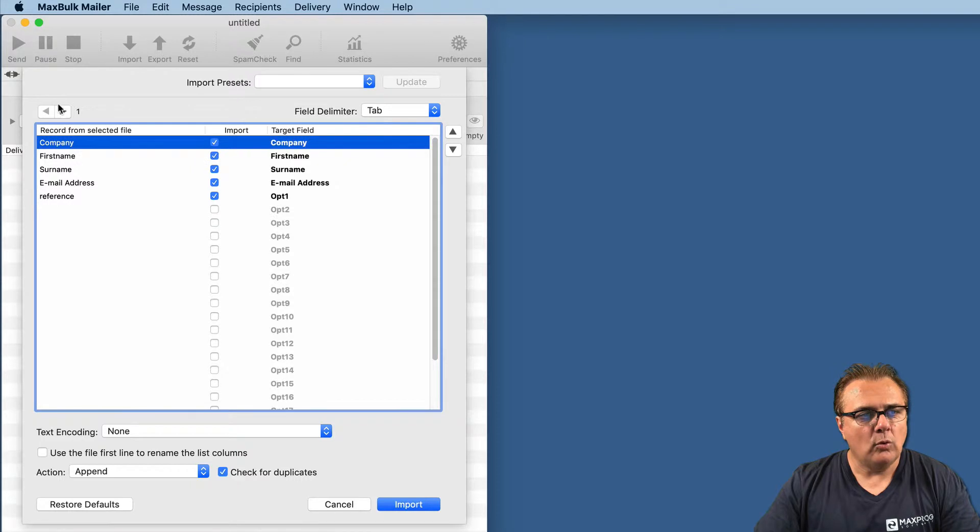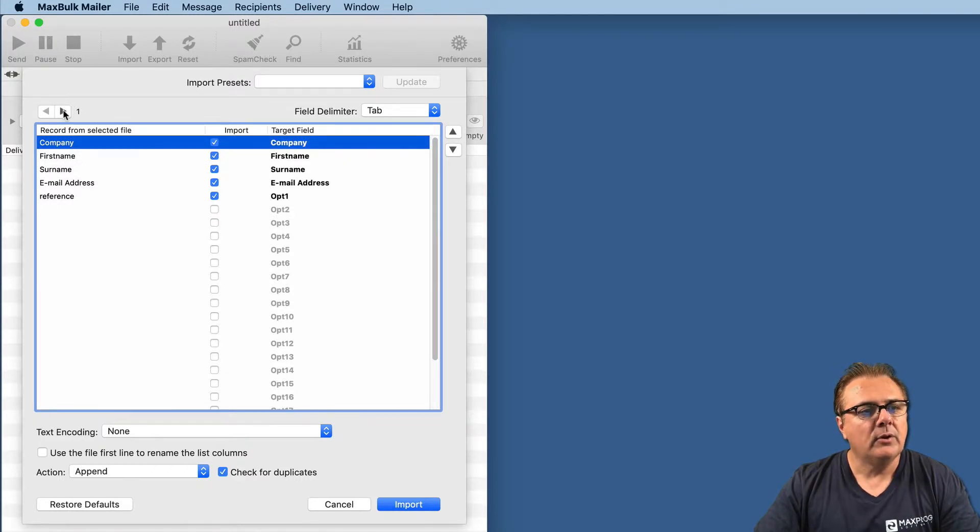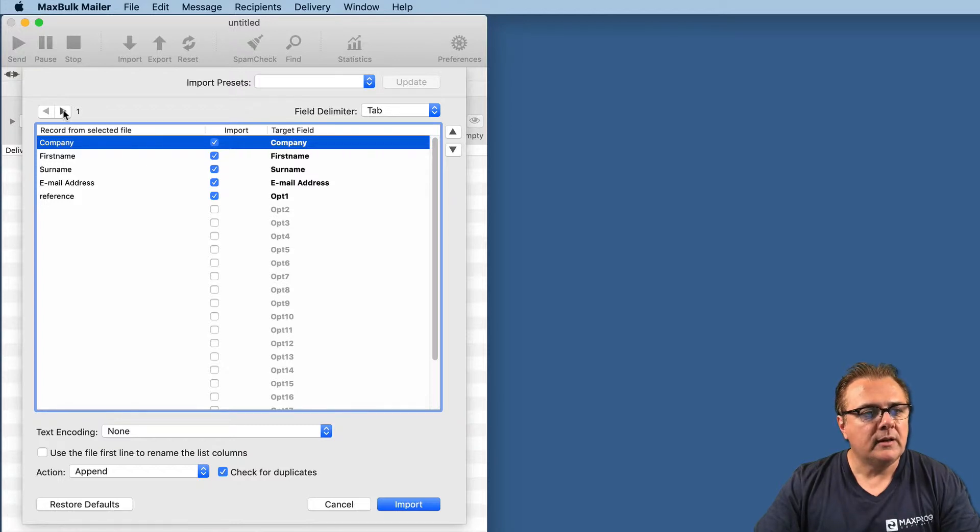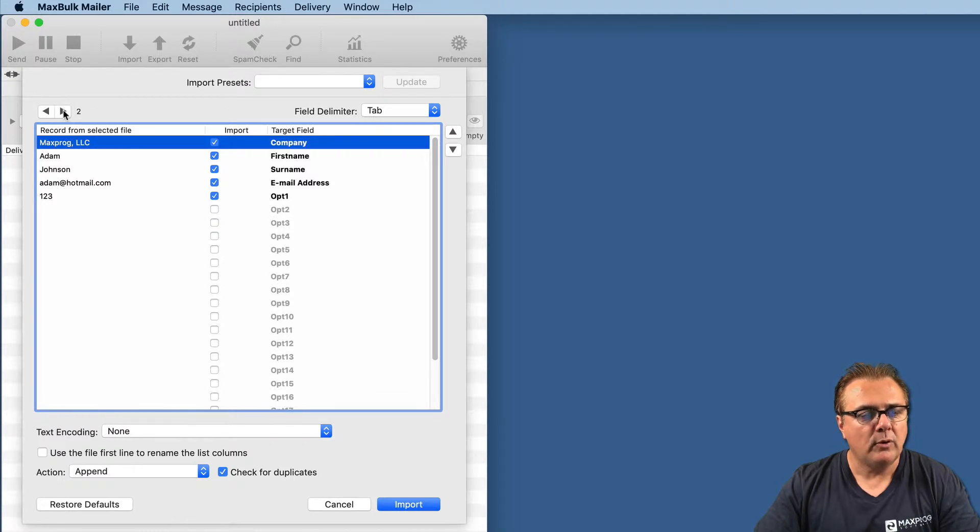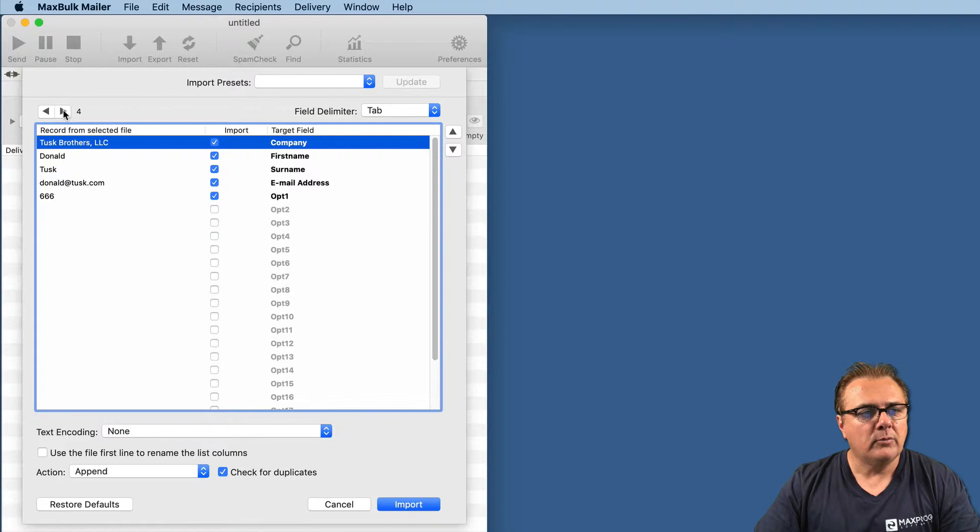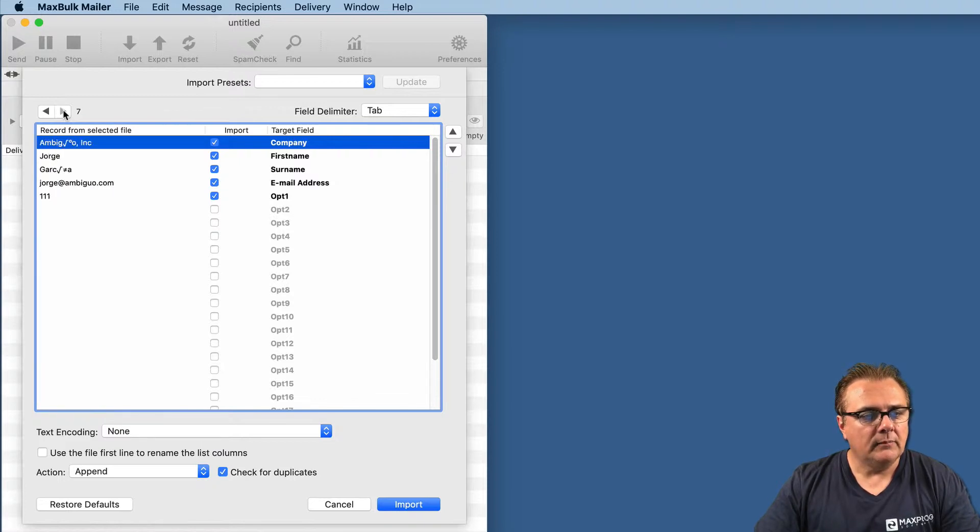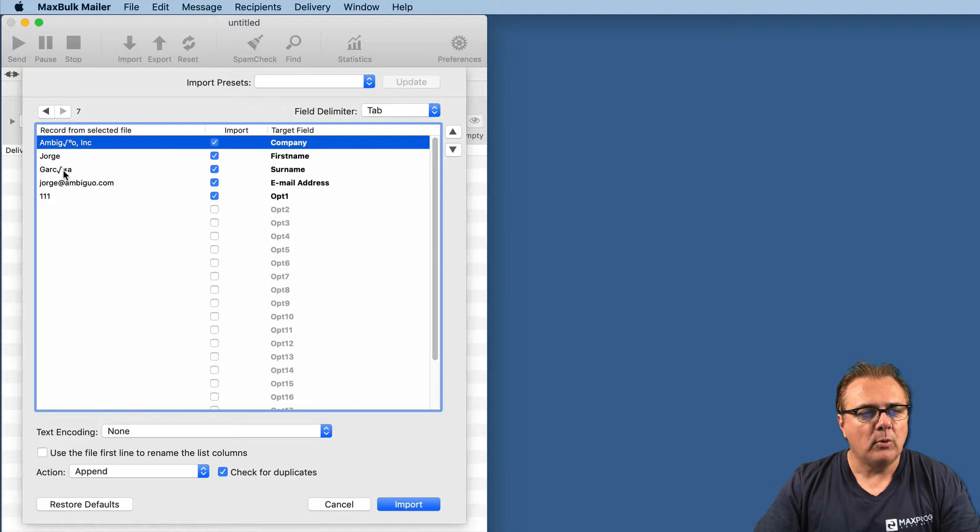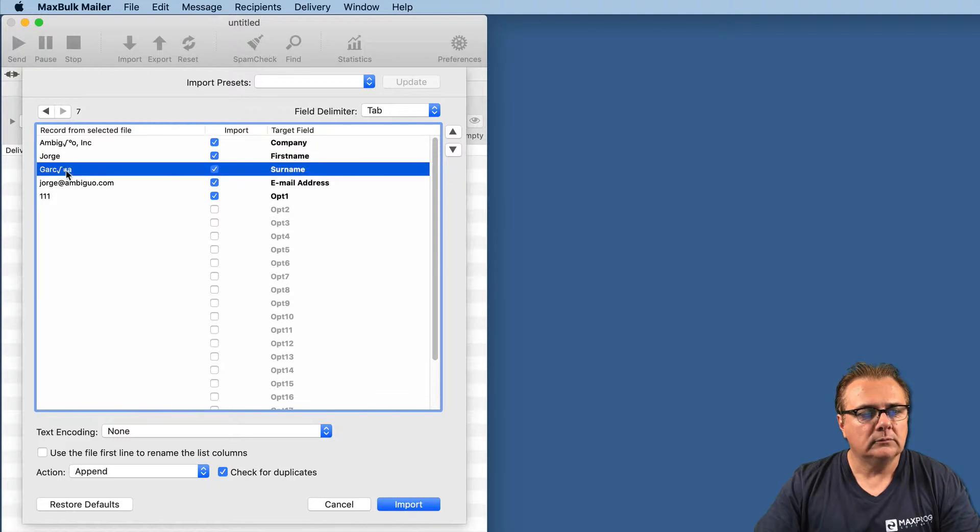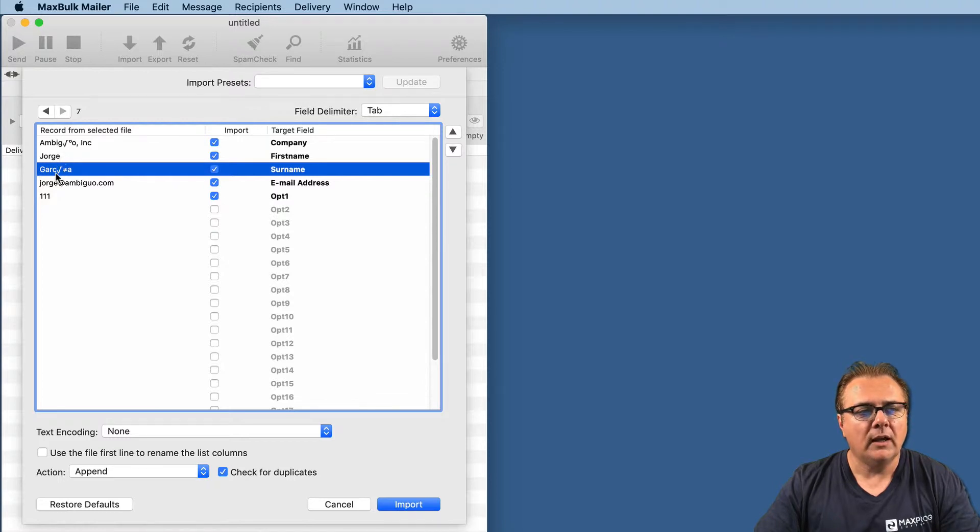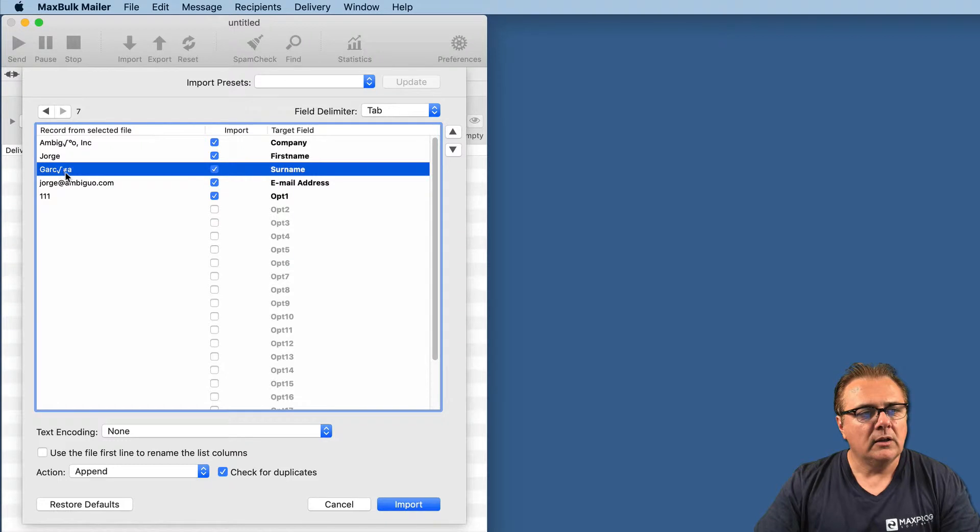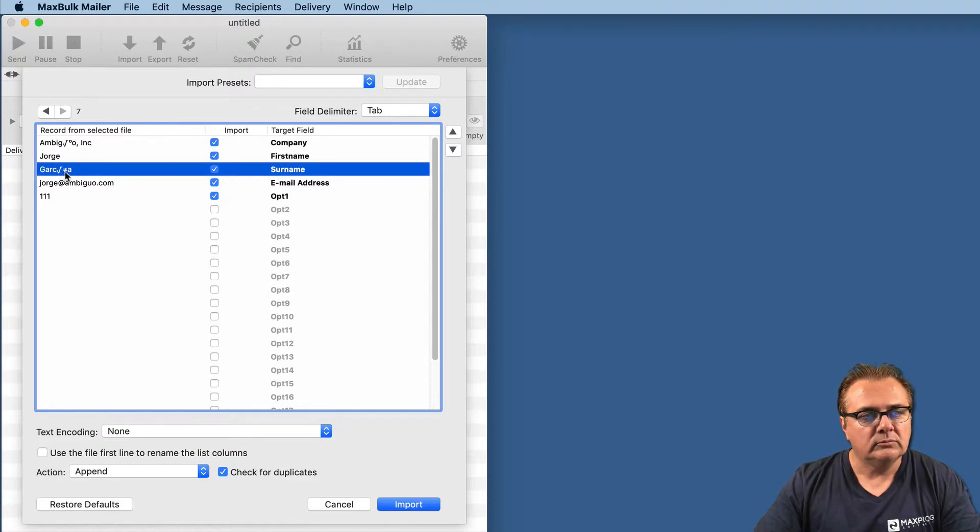Once you have done that, you can go through the records in your file clicking on the right arrow, and you will see the real data inside your file. For example, here you have the third record, the second record, the third record, and so on. And it is when you find out there is a problem here. You want to import an entry that is Jorge Garcia, and the accented E is not here an accented E but some garbage.